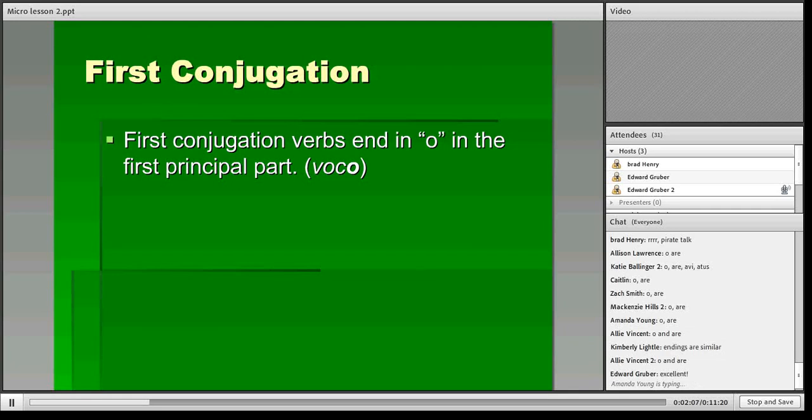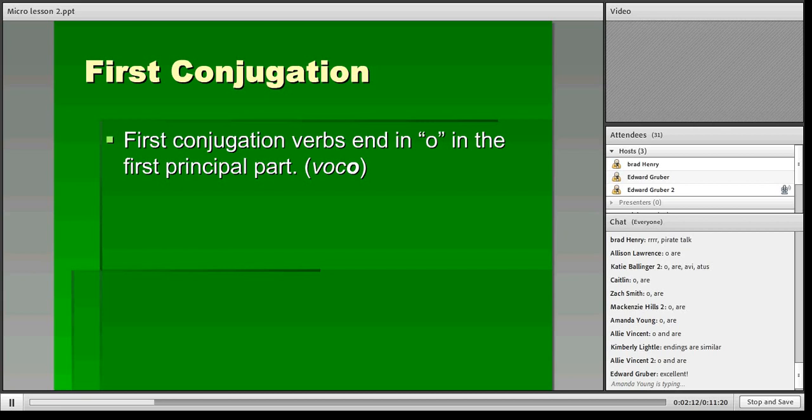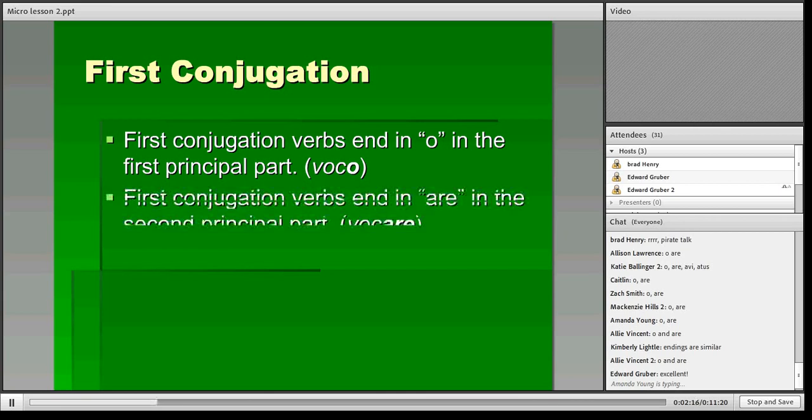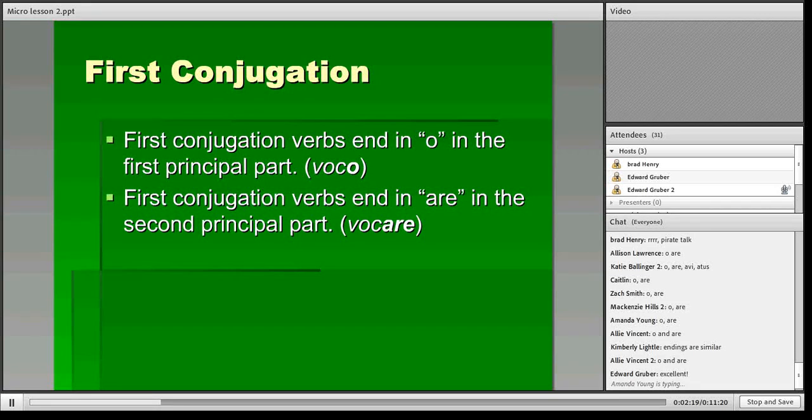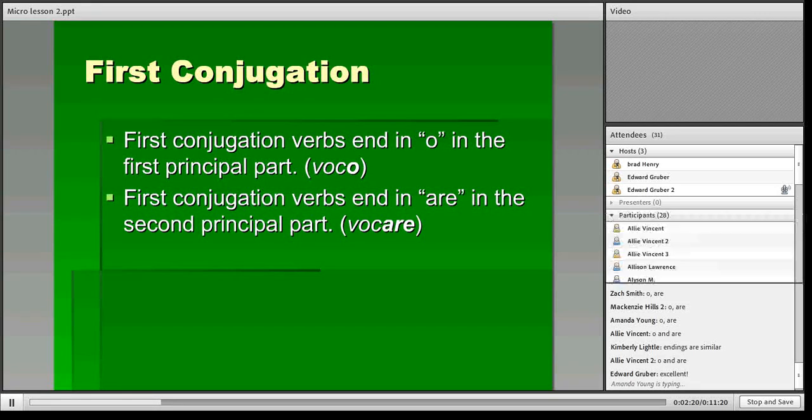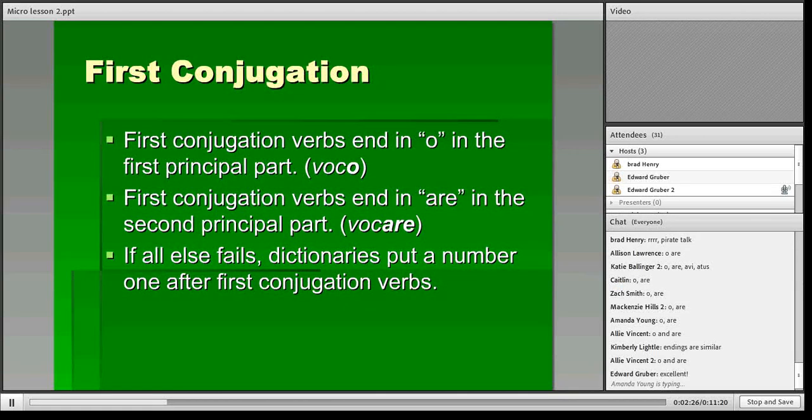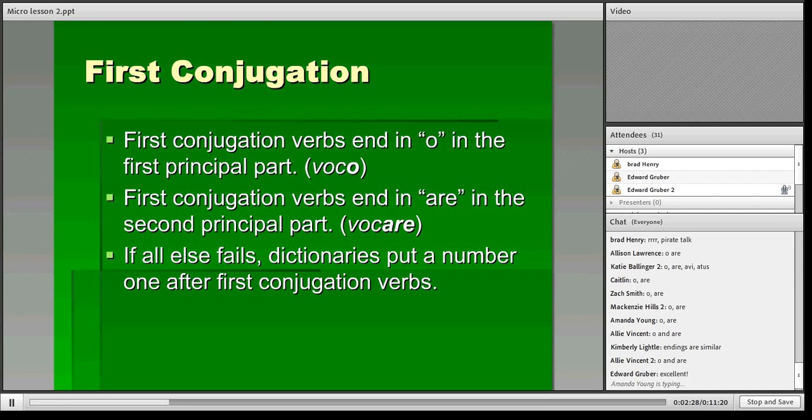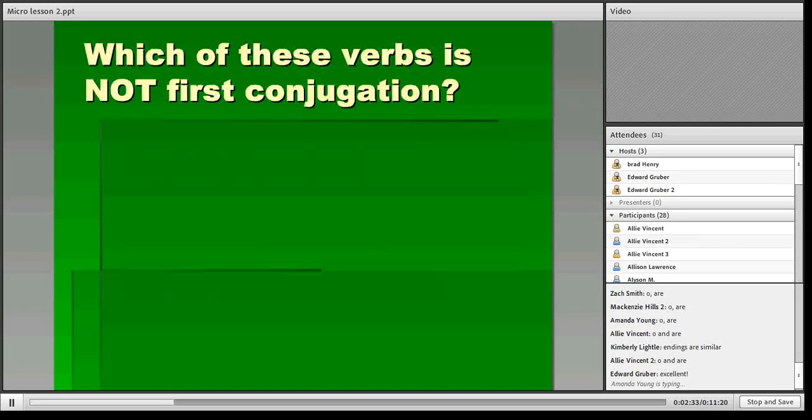Here are the rules for first conjugation. First conjugation verbs always end in 'o' in the first principal part, which would be like voco. They always end in 'are' in the second principal part, which would be vocare. And if all else fails, you can always look up a verb in a dictionary and they'll put the conjugation number after it, so you'll see a big number one.